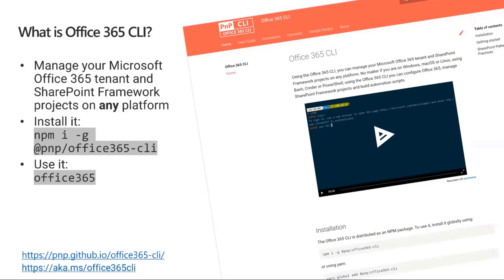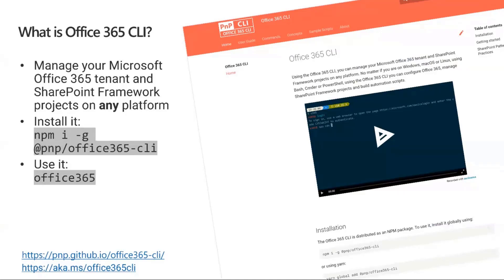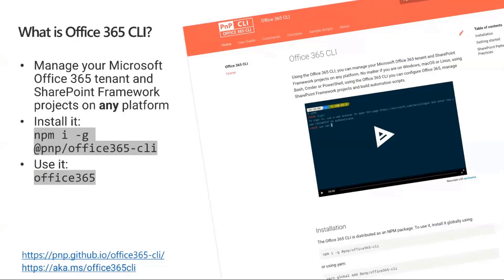To use it, all you need to do is type office365 in your command or terminal. At the bottom, I've included some URLs - one for documentation and another for the code if you want to contribute. This is an open source initiative that everyone can contribute to, and what we'll be showing today is something I had the opportunity to contribute to.